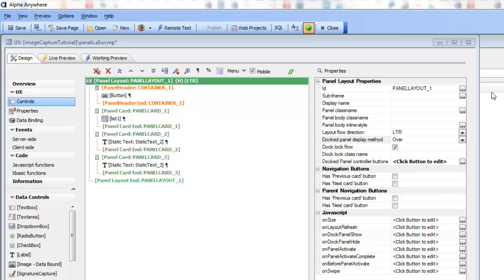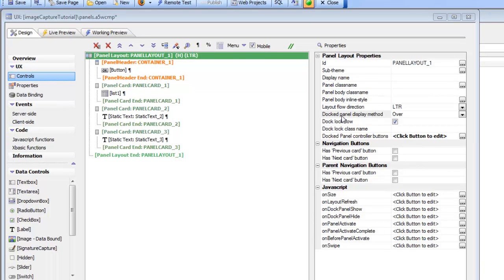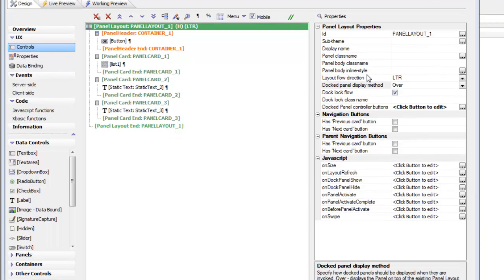In this video we'll discuss the different options for the DockPanelDisplayMethod property.